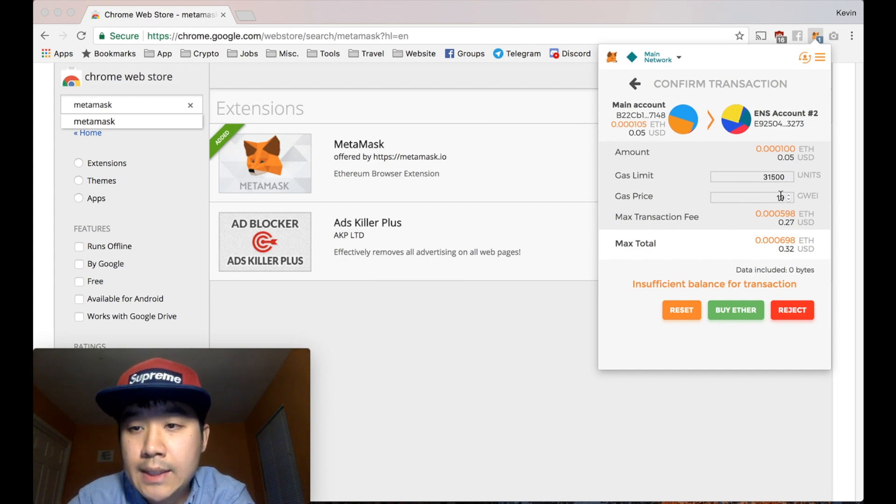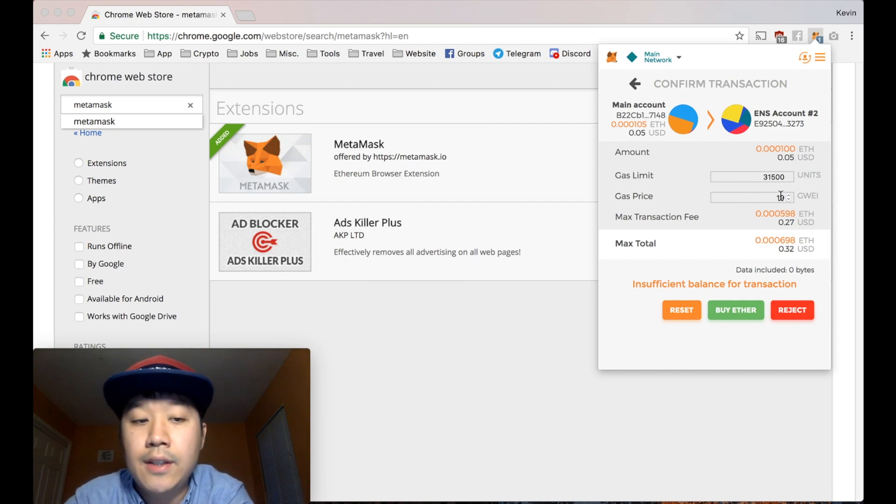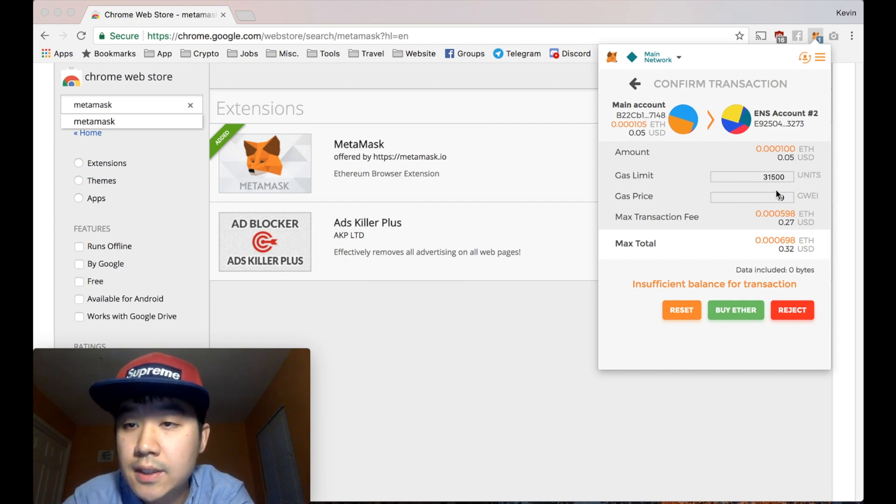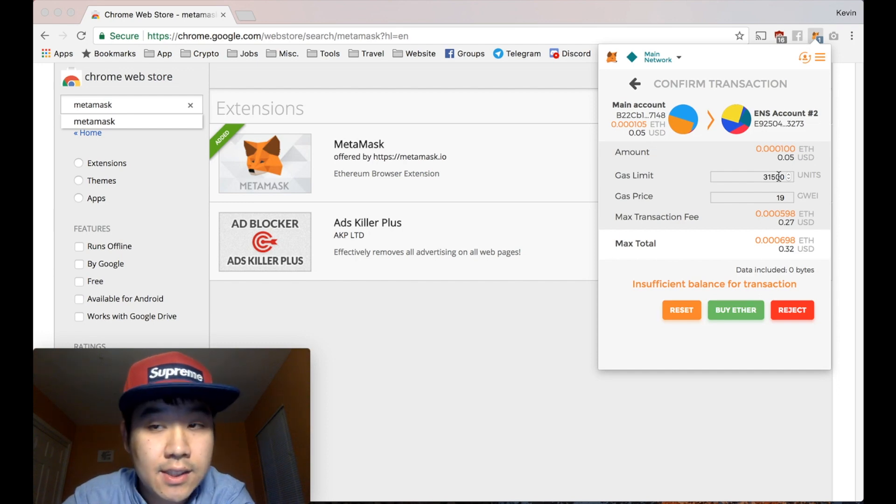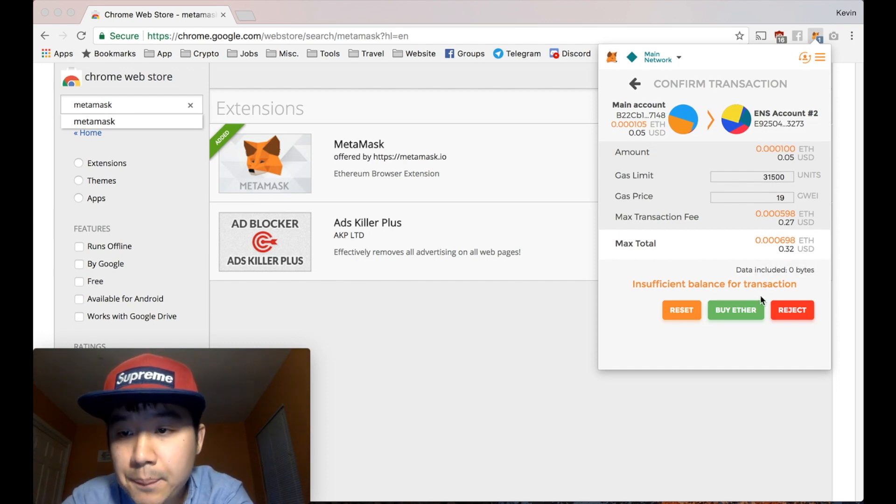But you can also change your gas limit and gas price. This is probably something you'll need to do if you use this to participate in ICOs. But if you're just sending a transaction to someone, this default is usually what I do.